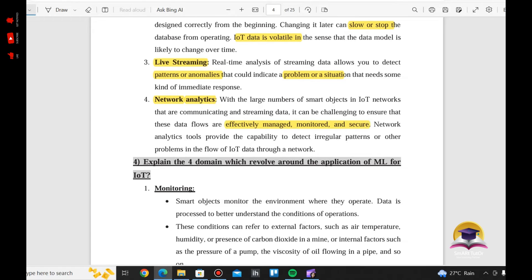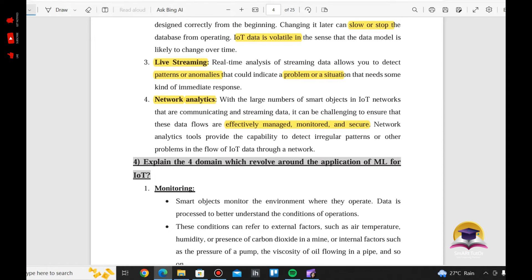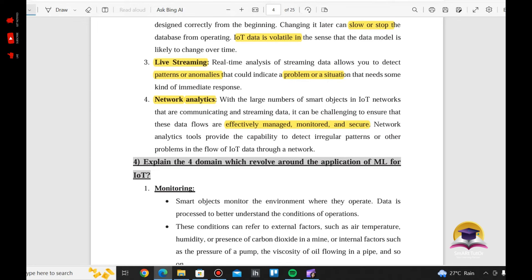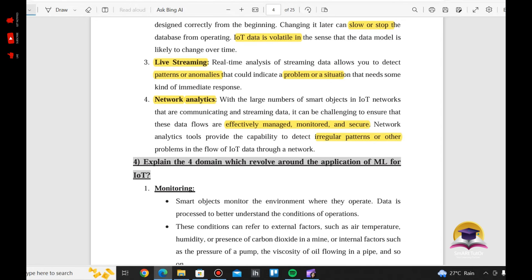It can be challenging to manage IoT data flows. Network analytics tools provide the capability to detect regular patterns and other problems in the flow of IoT data, helping you monitor and manage the network effectively.